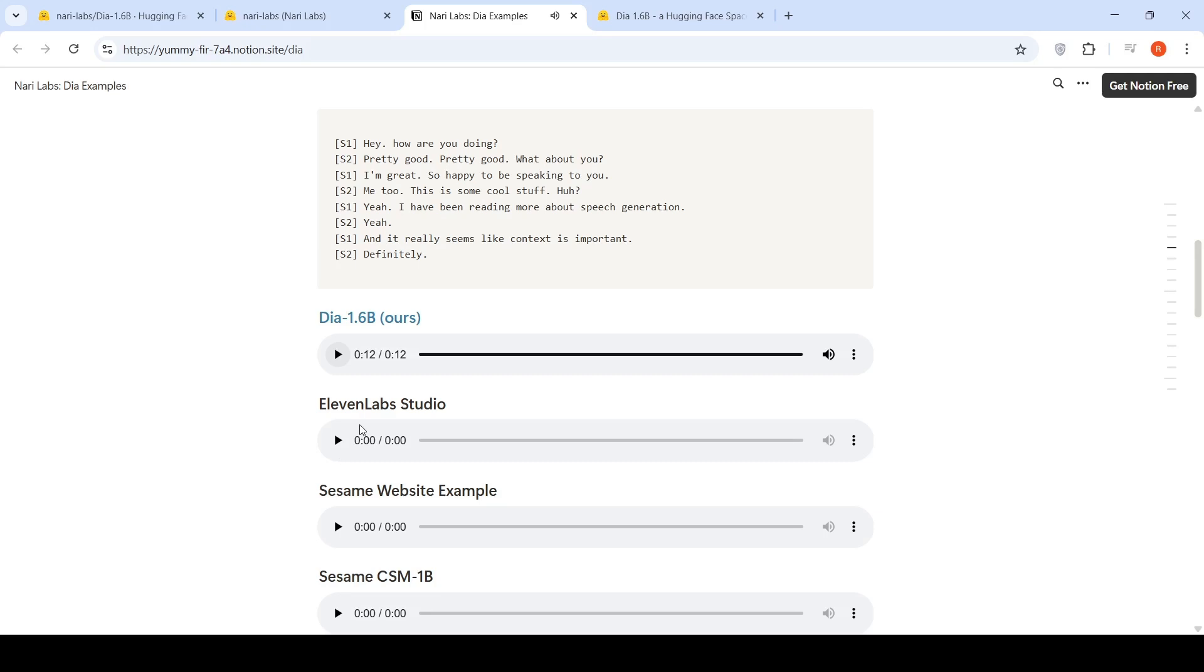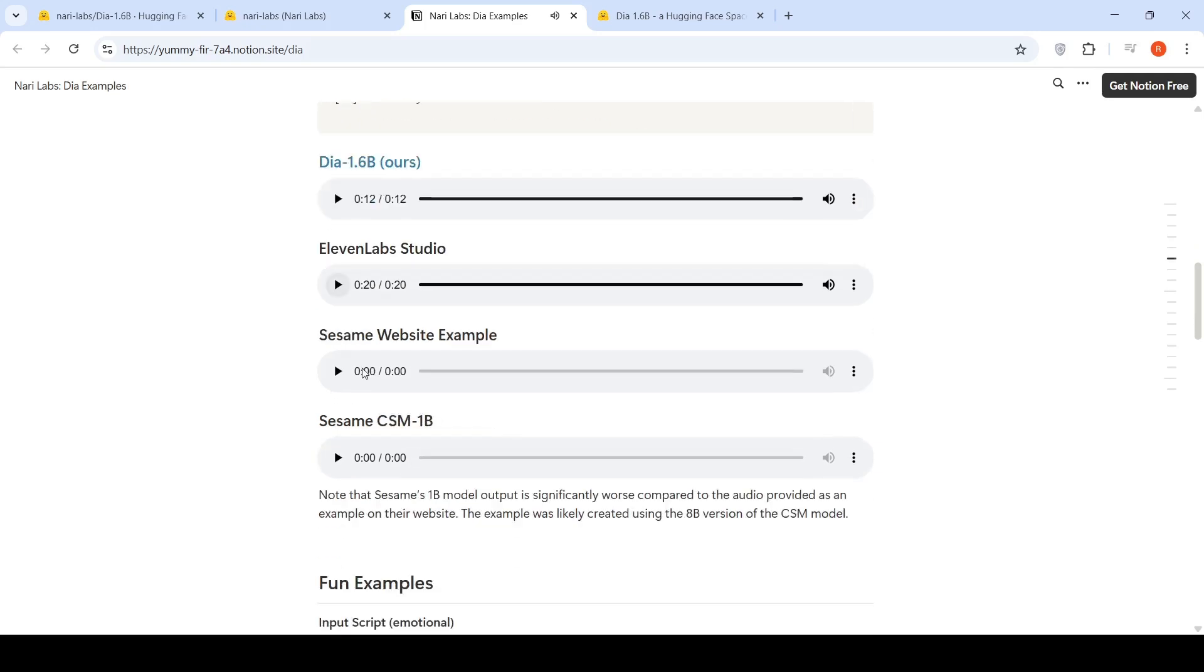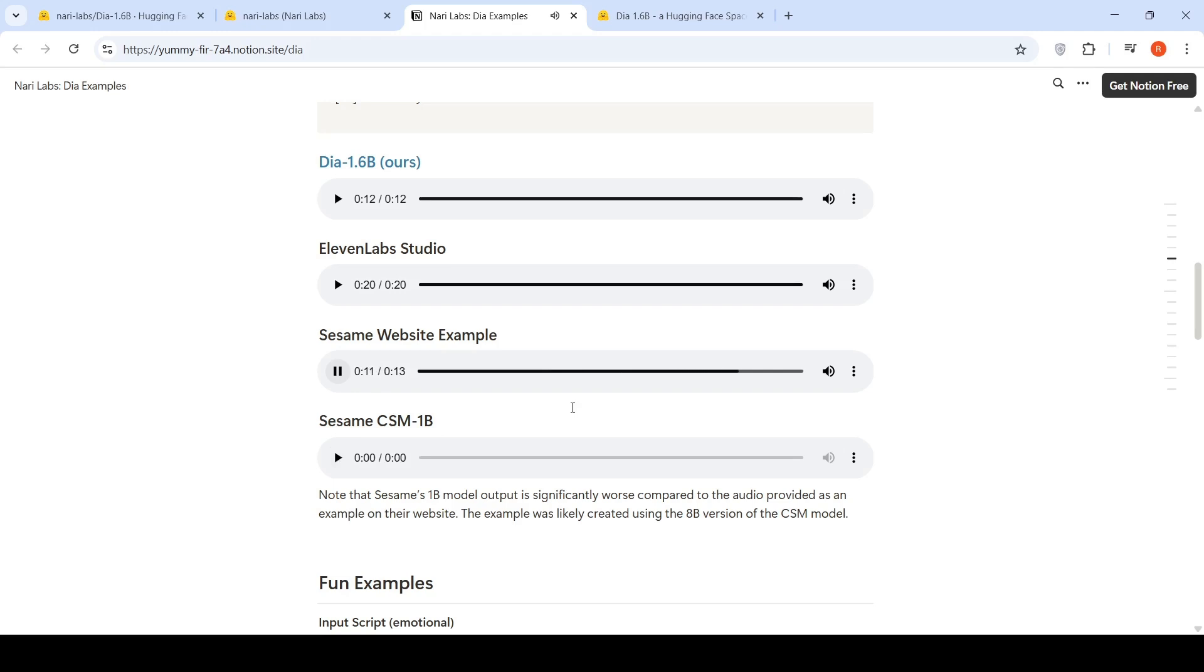So let's listen to 11Labs Studio. Hey, how are you doing? Pretty good. Pretty good. What about you? I'm great. So happy to be speaking to you. Me too. This is some cool stuff, huh? Yeah. I've been reading more about speech generation. Yeah. And it really seems like context is important. Definitely.